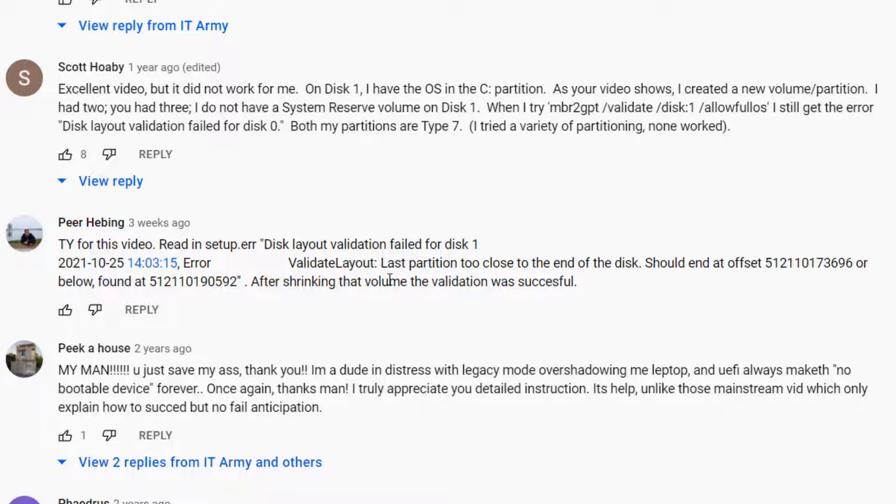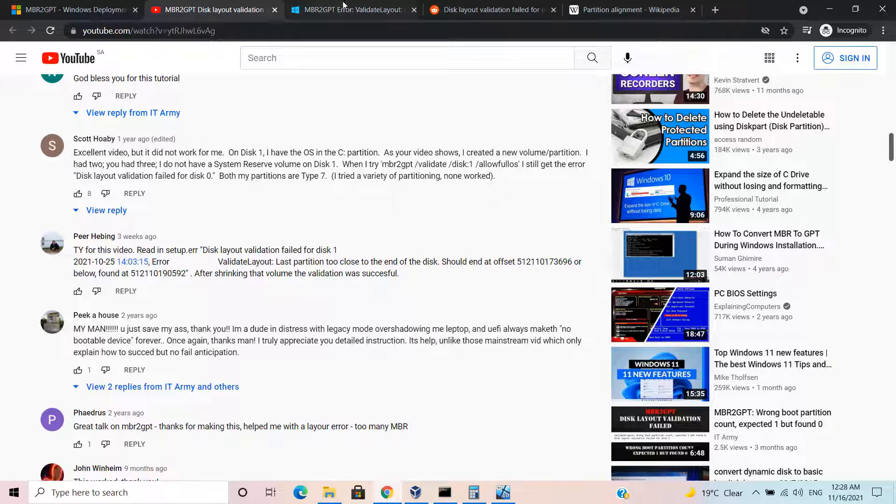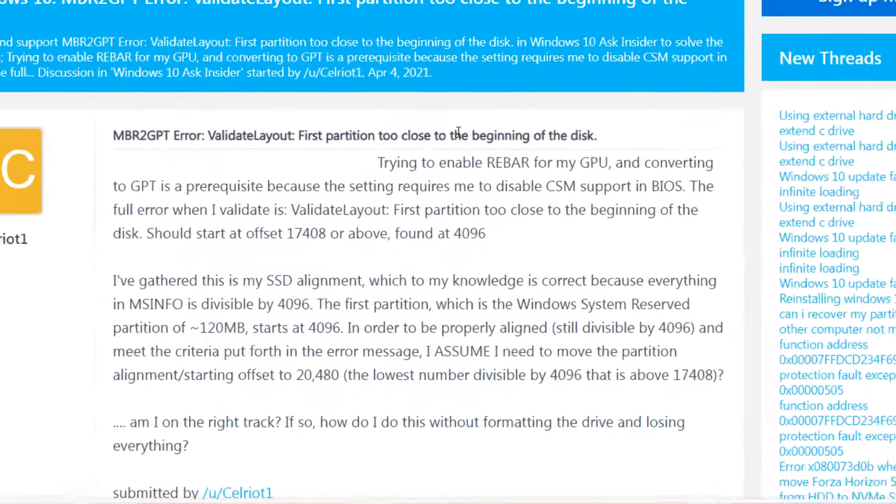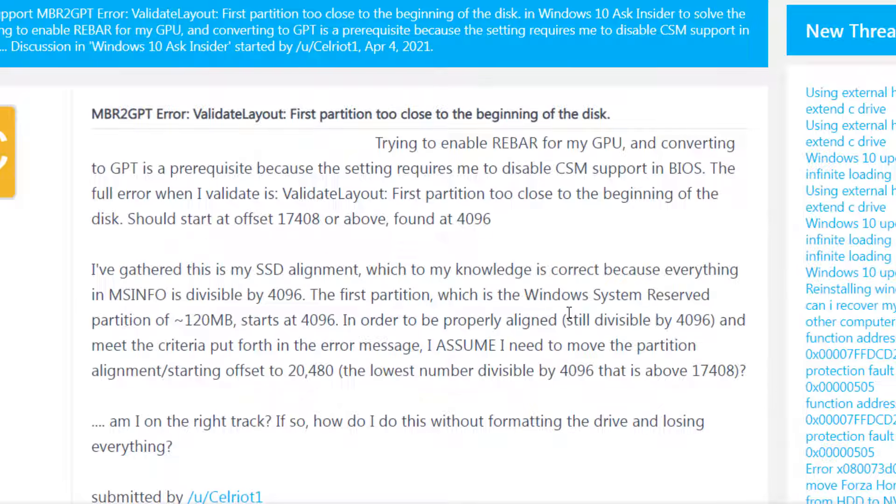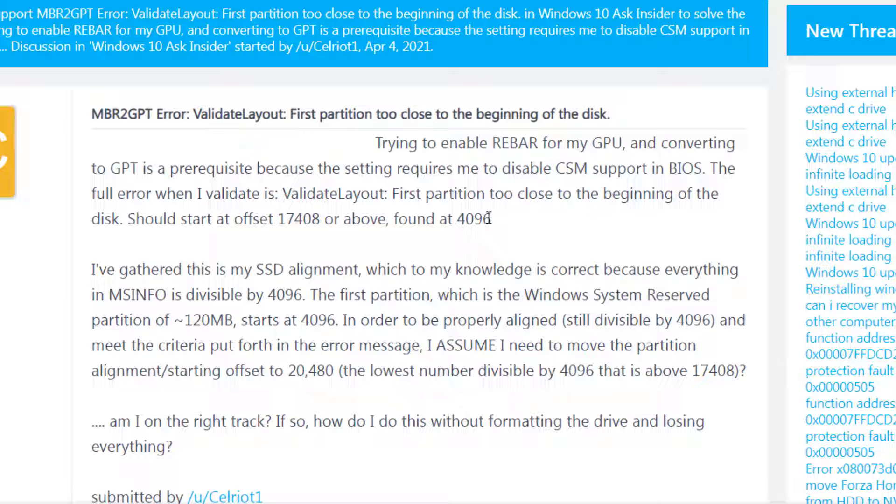The error you might encounter looks something like this: it says the partition is too close to the beginning of the hard disk. It requires around 16 kilobytes while it was starting from 4096 bytes, which is equivalent to eight sectors. Each sector is 512 bytes.